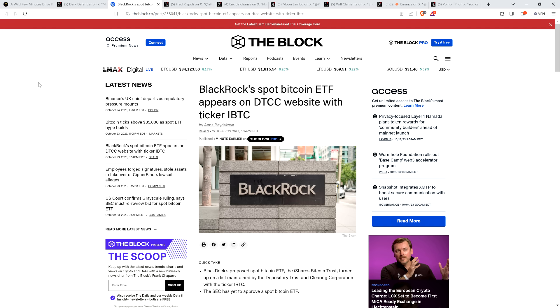Some people say, don't read into this, but I'm just like, well, why are they behaving like this then? They're the most connected firm, you know, on the entire damn planet. They're the largest asset manager in the world. 10 trillion in assets under management. Here's the headline from the block. BlackRock's spot Bitcoin ETF appears on DTCC website with ticker IBTC. So, yes, that's correct. The BlackRock Bitcoin ETF is now listed on a NASDAQ clearing firm website.